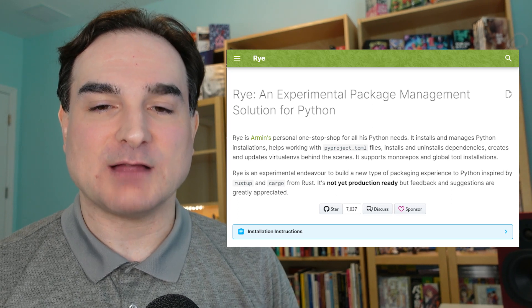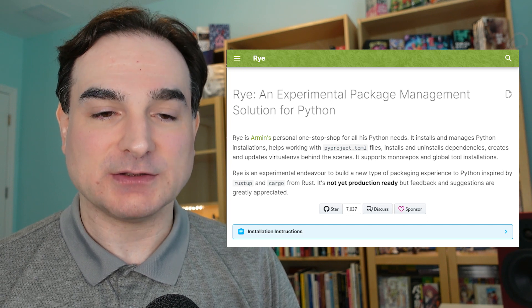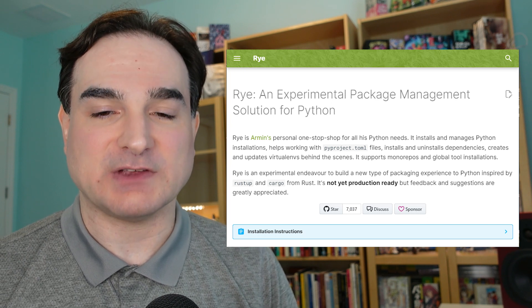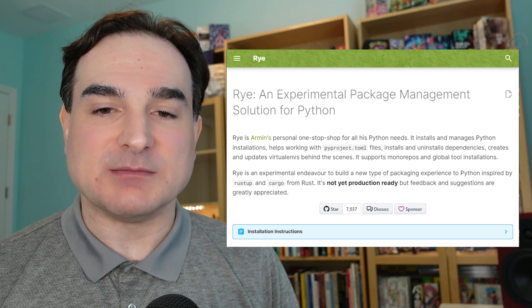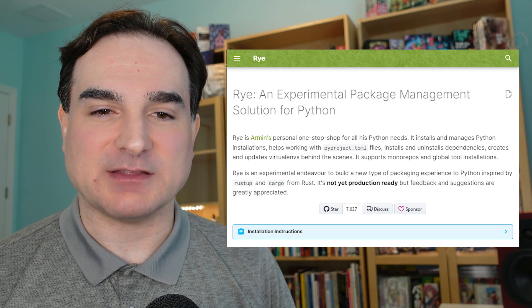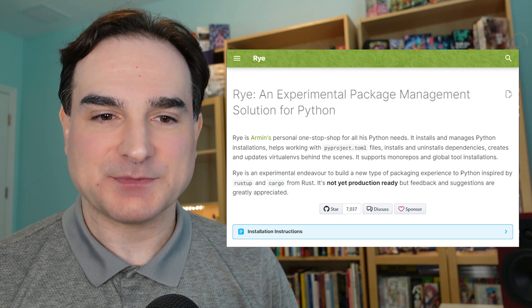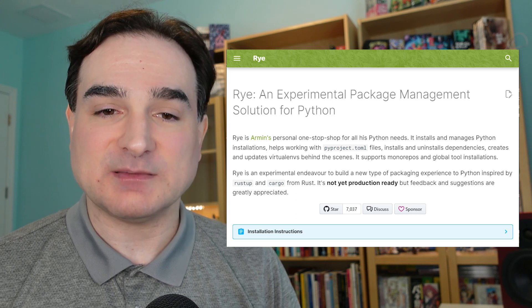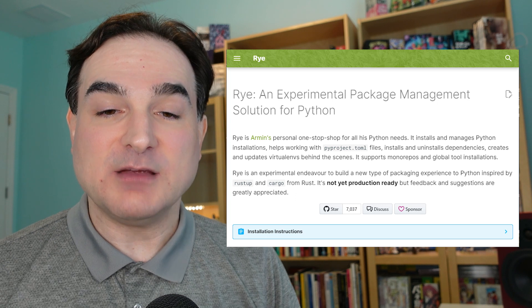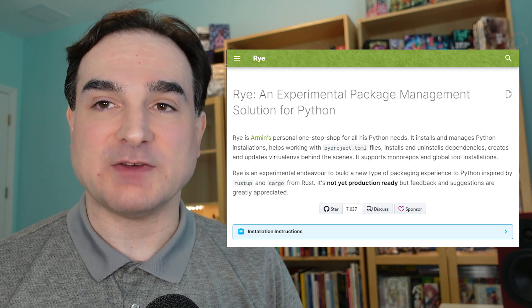Rye was developed by Flask creator Armin Ronacher to manage his projects. It combines several tools used for managing Python projects into a single executable written in Rust. It's still experimental, but it's worth trying out if you want to find one possible way to streamline your Python workflow.